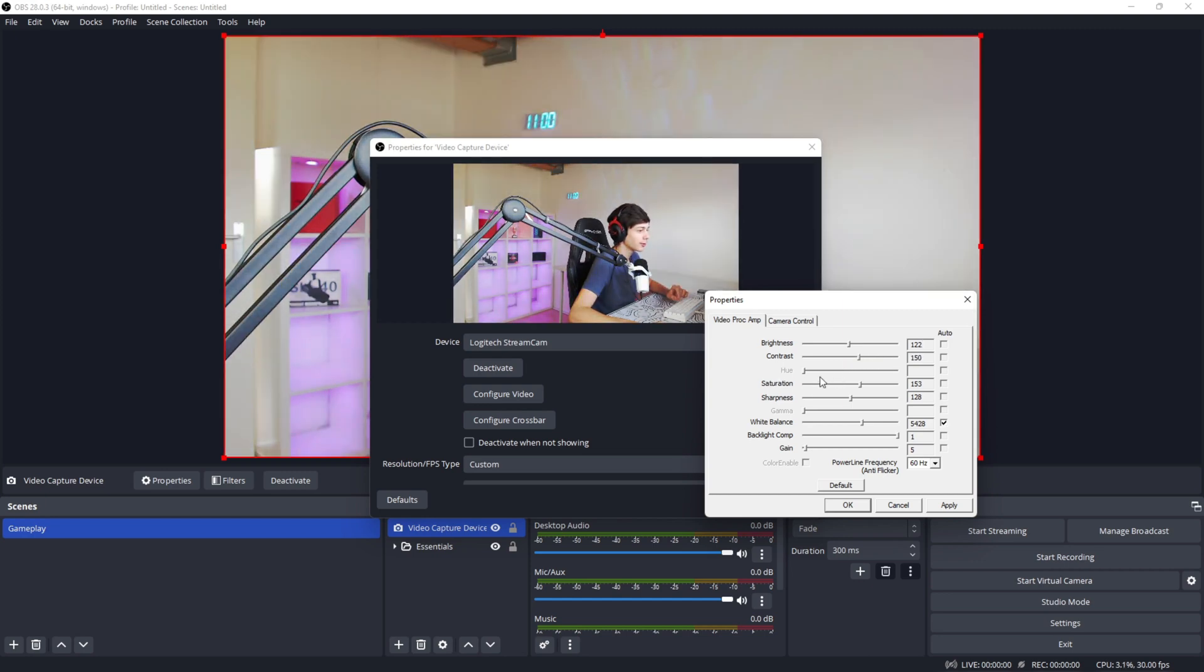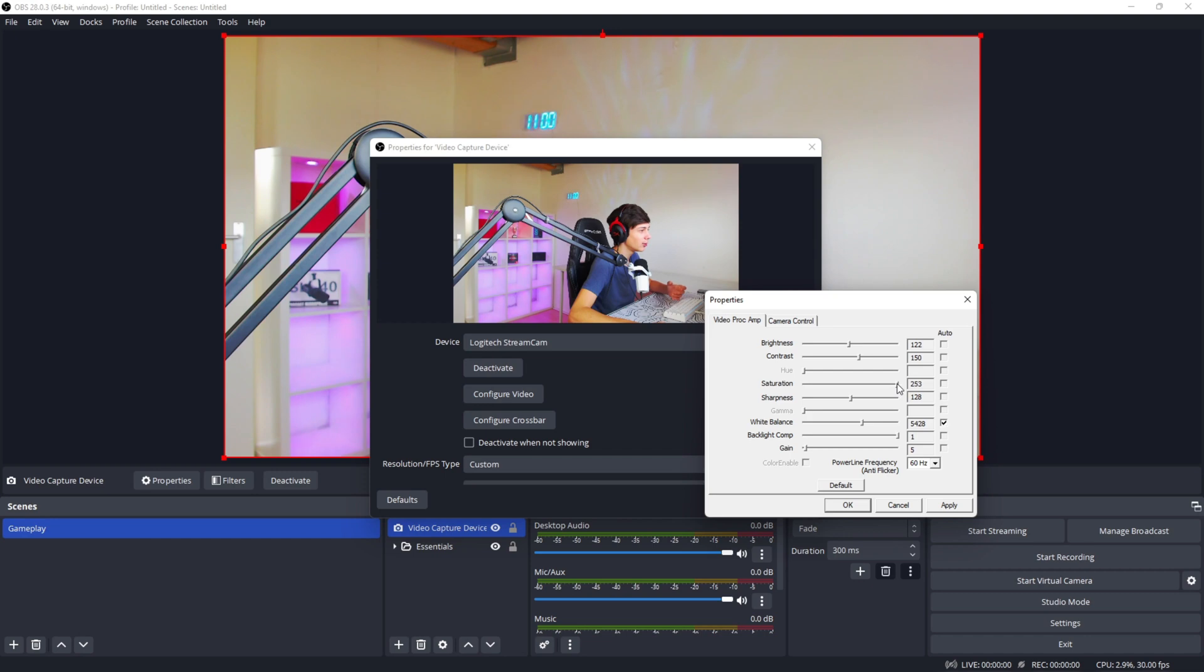And now for contrast, I would not really play with it unless your camera colors are really bad. For hue, I would not use this at all. Saturation is basically how overwashed your colors can be. So right now, I'm getting really orange and the purples are getting really purple.